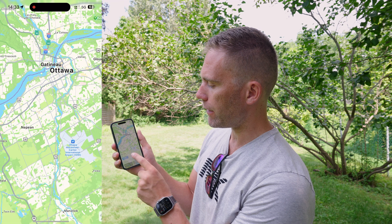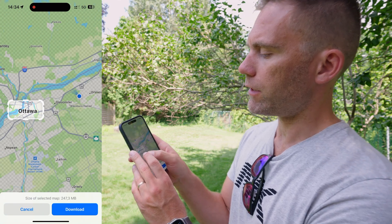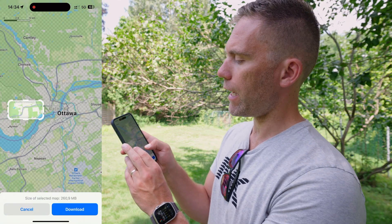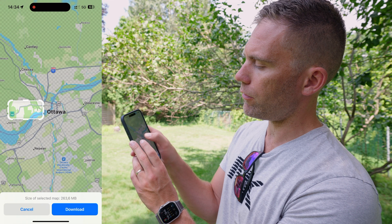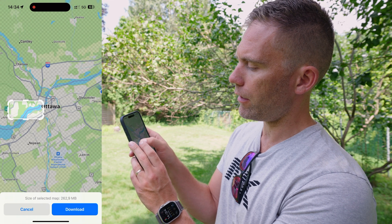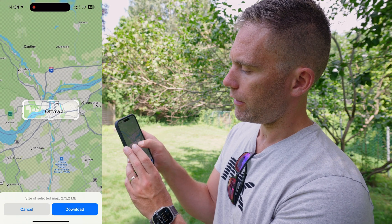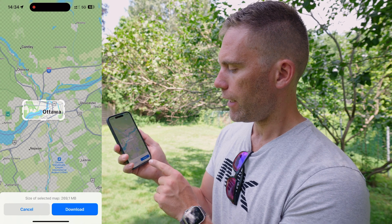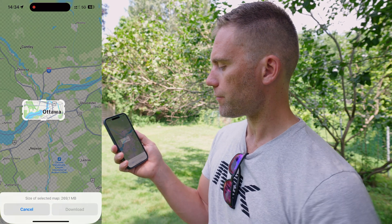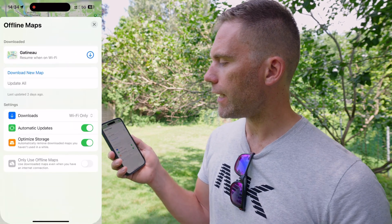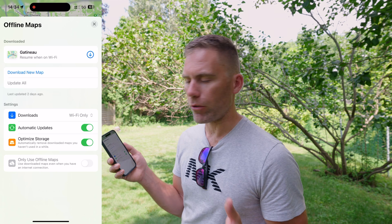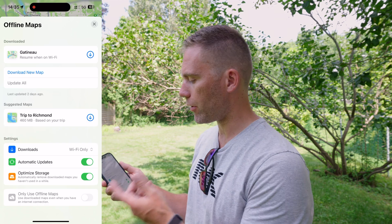For example, here I've searched for Ottawa and then I can download that from the download button. Let's press download. You can move the area around and select the specific region you would like to download, then just select download and the download of this area will start.